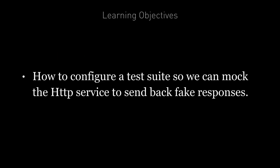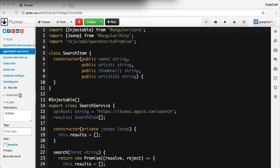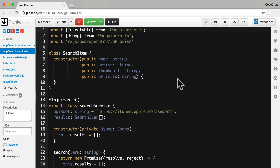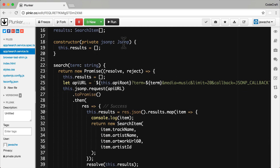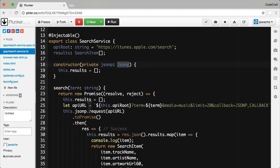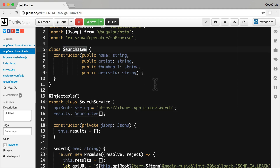By the end of this lecture you're going to know how to configure a test suite so we can mock the HTTP service and send back fake responses. To demonstrate how to test HTTP requests, we will add a test for our iTunes search service which we created in the section on HTTP. We're going to use the promise version of the search service that uses JSONP. The results of the API request are getting stored on a results array and we're parsing everything into instances of search items.